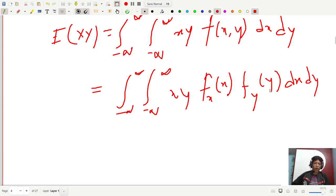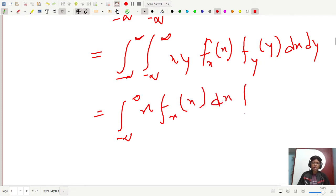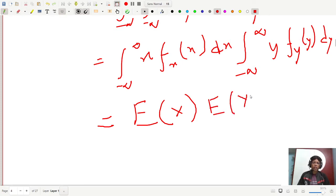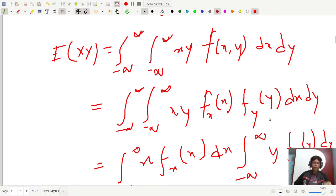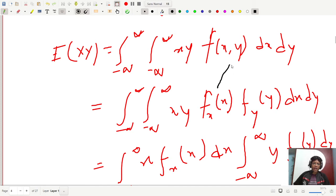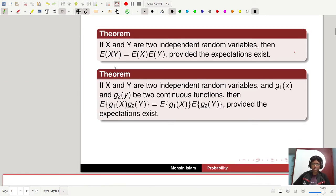Substituting f(x,y) = f_X(x)·f_Y(y), we can split the double integral into the product of two separate integrals: [integral of x·f_X(x) dx] times [integral of y·f_Y(y) dy], which is nothing but E[x] · E[y]. This relation holds if and only if x and y are independent. A similar proof applies for the discrete case using summation. This is a very important theorem.